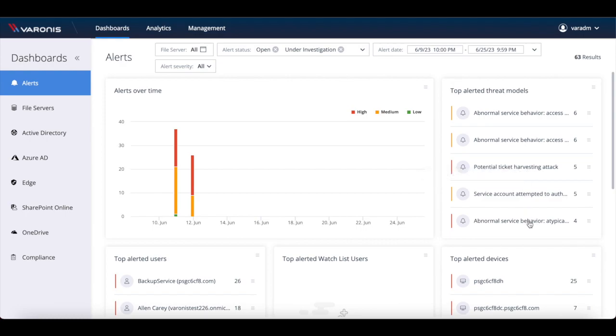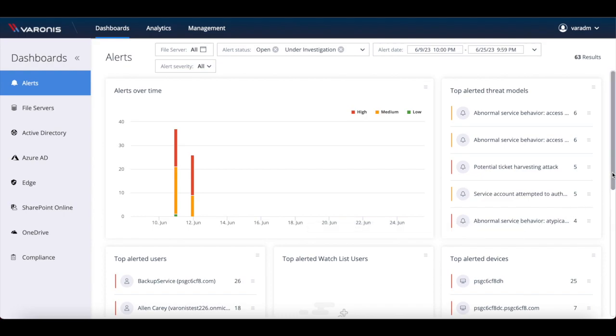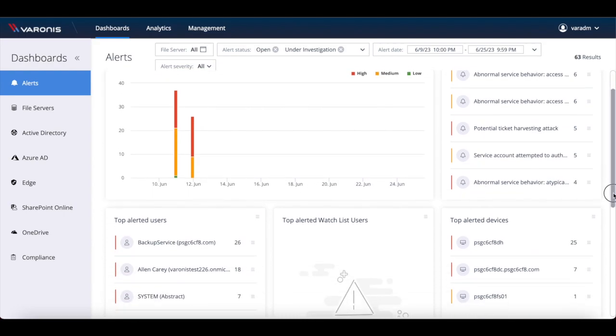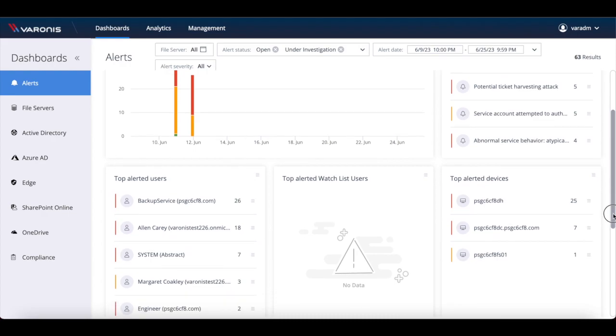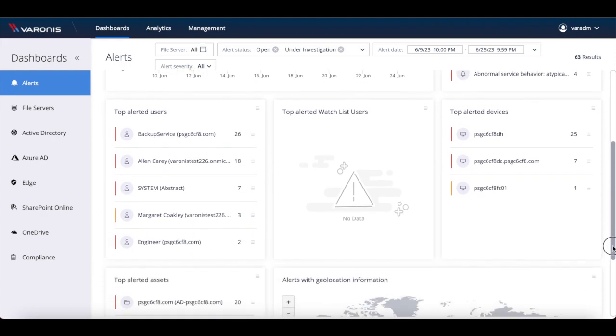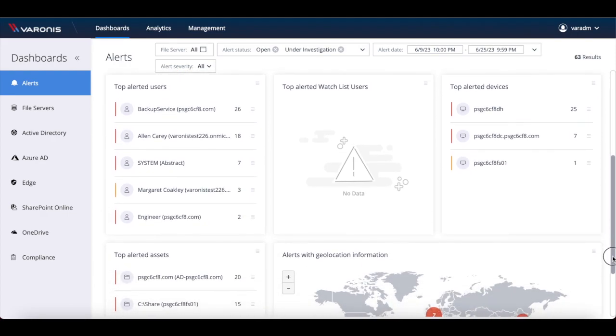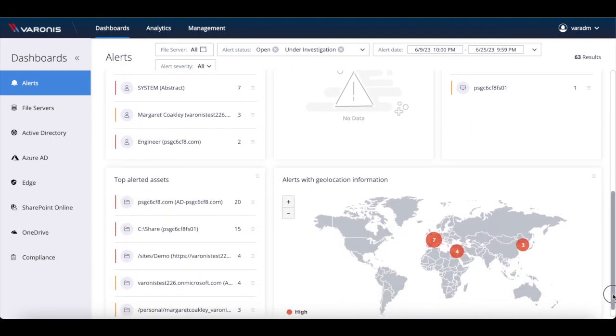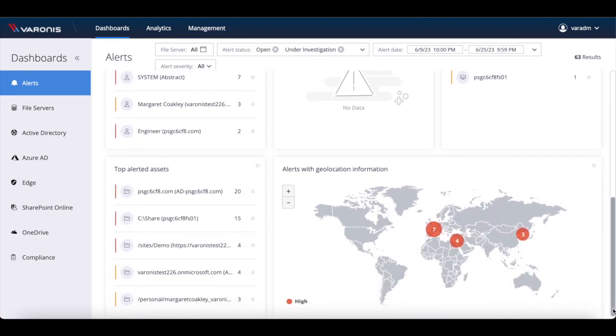In addition to this, with Varonis SaaS you'll get access to the Varonis incident response team, which means Varonis' team of cyber security experts will have their eyes on your alerts at all times, giving you that extra level of reassurance.